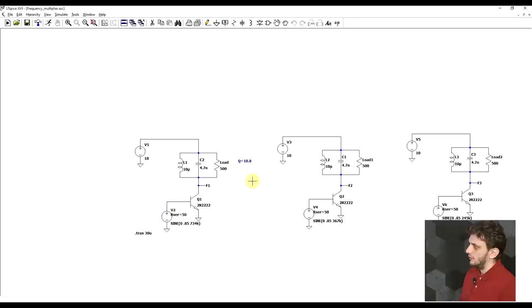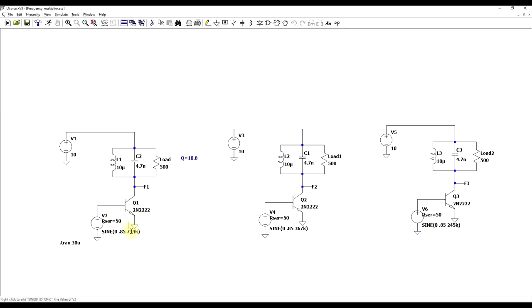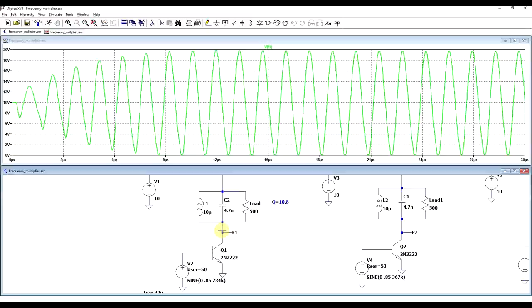So this time, I took the RLC circuit that had the Q factor of 10.8, and I also added the transistor. And then I copied the exact same circuit multiple times, and the difference between them is the frequency at which I'm driving the transistor. So in the first circuit, I'm driving it with exactly the resonance frequency, 734 kHz. In the second one, I'm driving it with half that, so 367 kHz. And in the final circuit, I'm driving it with only a third of the frequency, 245 kHz.